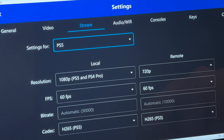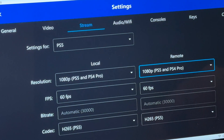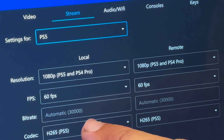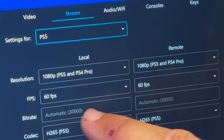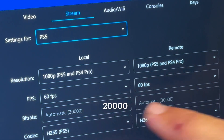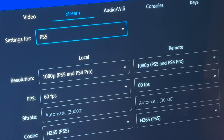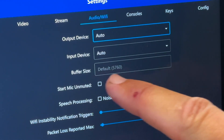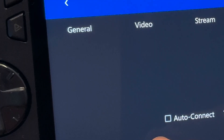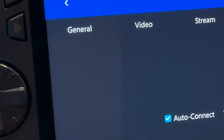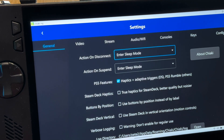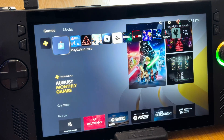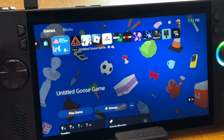In the Stream tab, change the remote resolution from 720p to 1080p for better quality. Leave bit rates at default, but if you're having issues try experimenting — some people find 20,000 to be a good bit rate value. Leave the audio/Wi-Fi buffer size at default too. On Consoles, select Auto Connect so it connects straight away. Press the back button, tap on your console, and after about 30 seconds you're straight into your PS5 dashboard.